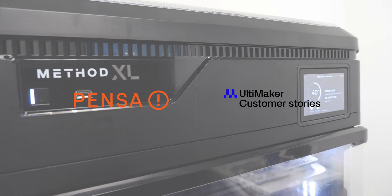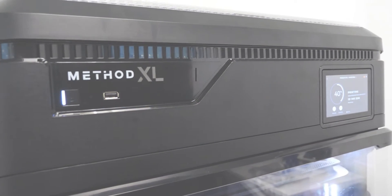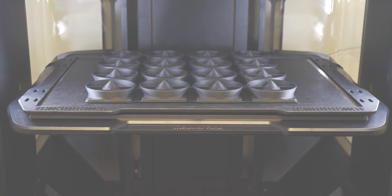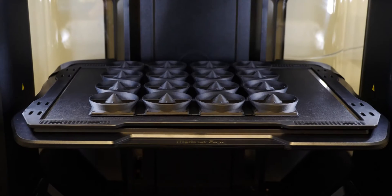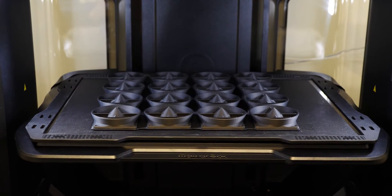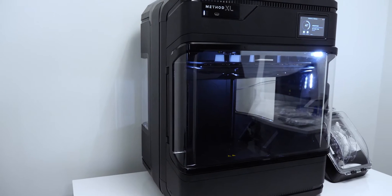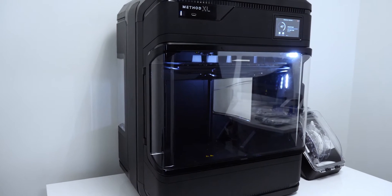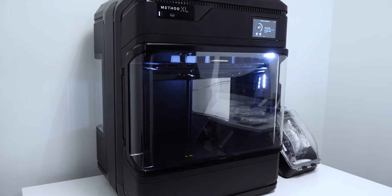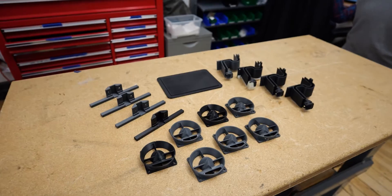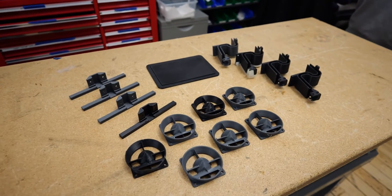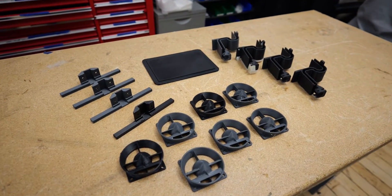One of the important things about prototypes is that you want to make sure that the fidelity of the prototype is going to match what you get in production. Otherwise you can't tell if the idea is bad or whether the prototype is just not really matching what you're trying to do. So when we use a Method XL we know we're going to get great ABS parts that we can match in injection molding.